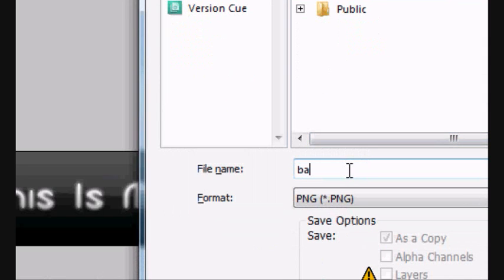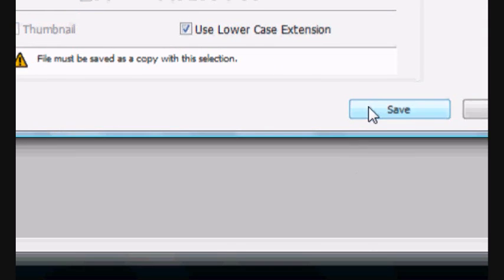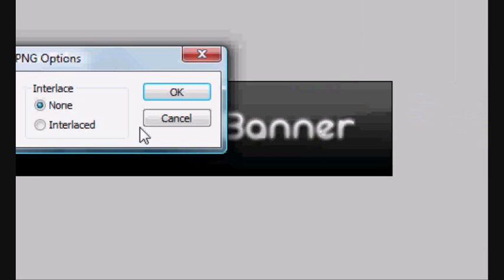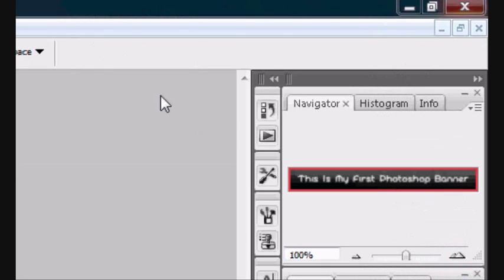I'm saving it to the desktop — you can save it to wherever. Save it as banner. Interlace none, OK. And there you go, that's how to make your quick and easy Photoshop banner. Here's the final effect and the final outcome of my banner. Have a go with it, play around and enjoy.